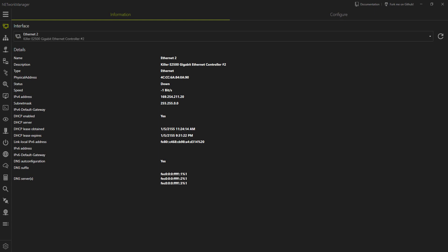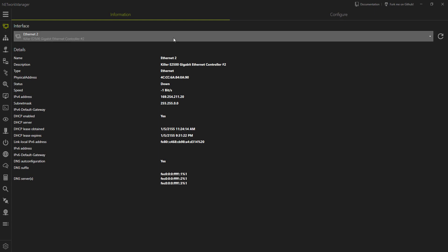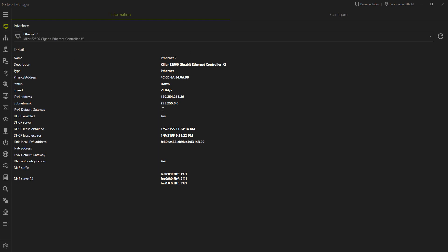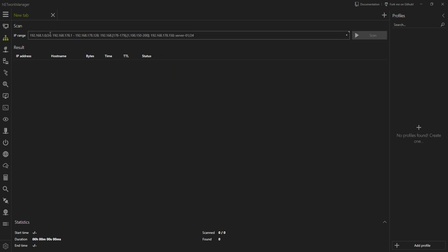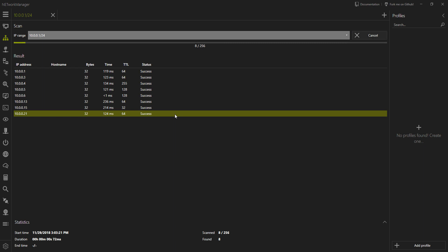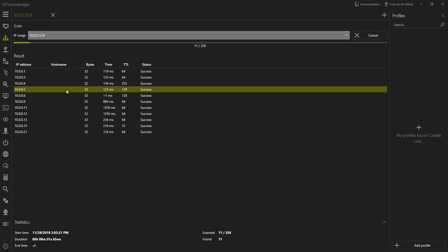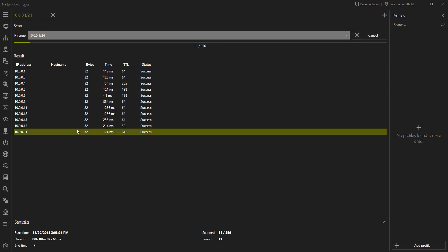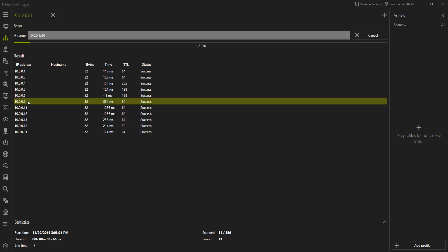Okay, so we start up. We get some information on our current network interface, which is cool. We can scan the network. So let's scan my current home network here. And okay, we've got a bunch of devices that show up.